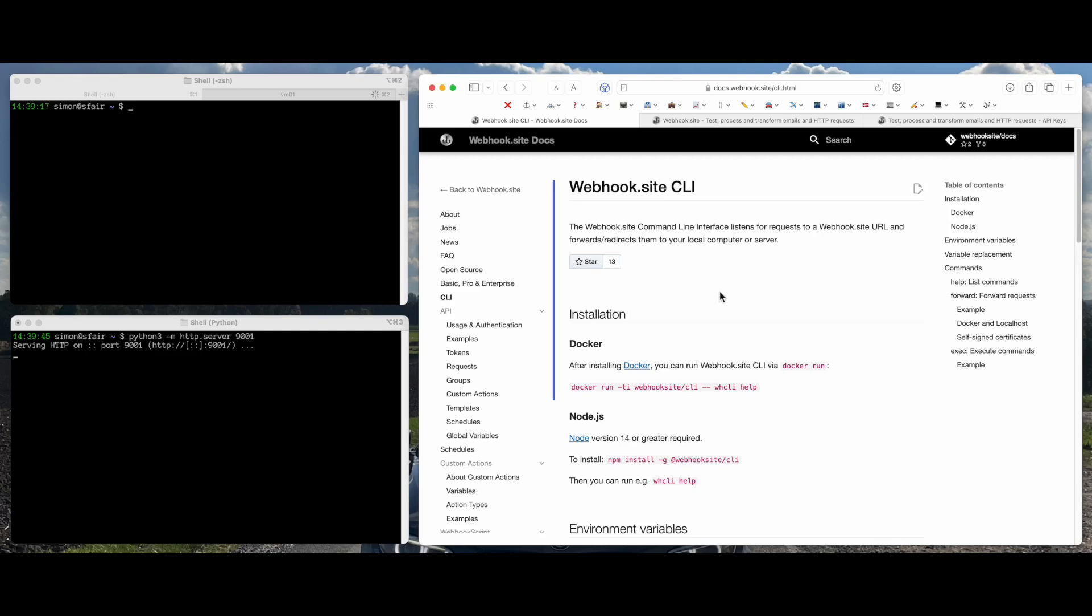Hi, my name is Simon, and today I'll show you how to use the WebhookSite CLI to forward requests from the Internet to your local computer server.